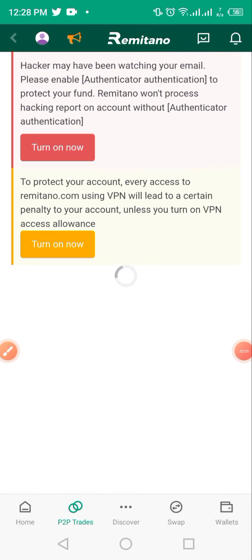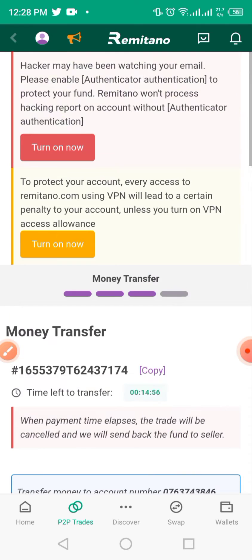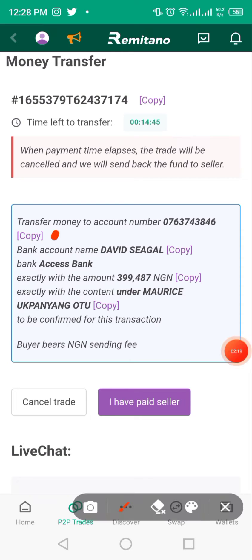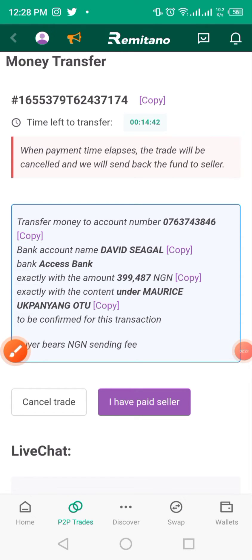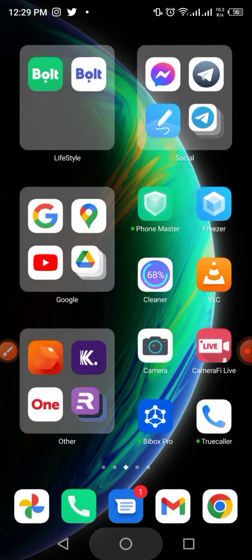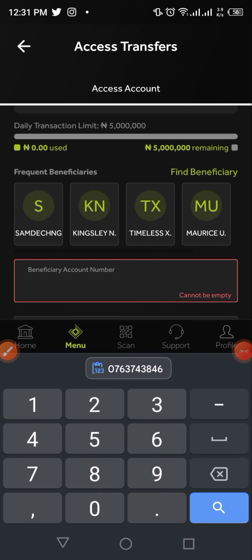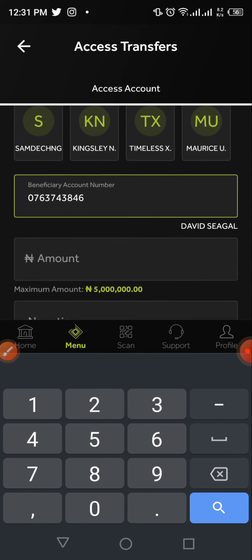Payment details will be created. If it's your first time, there are several 'I agree' prompts you need to tap through. Once you're there, click 'Copy' on the account number — try not to type it manually. Switch over to your banking app, go to your Access Bank account, and paste the account number. The name should also match — in this case it's David Seagull.